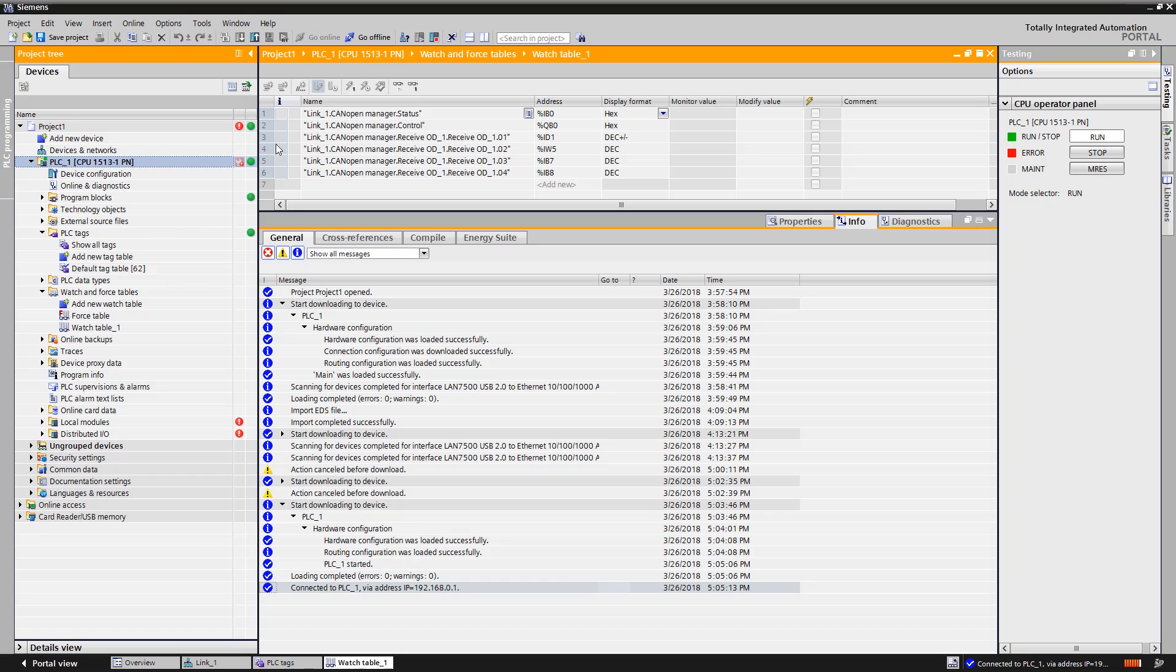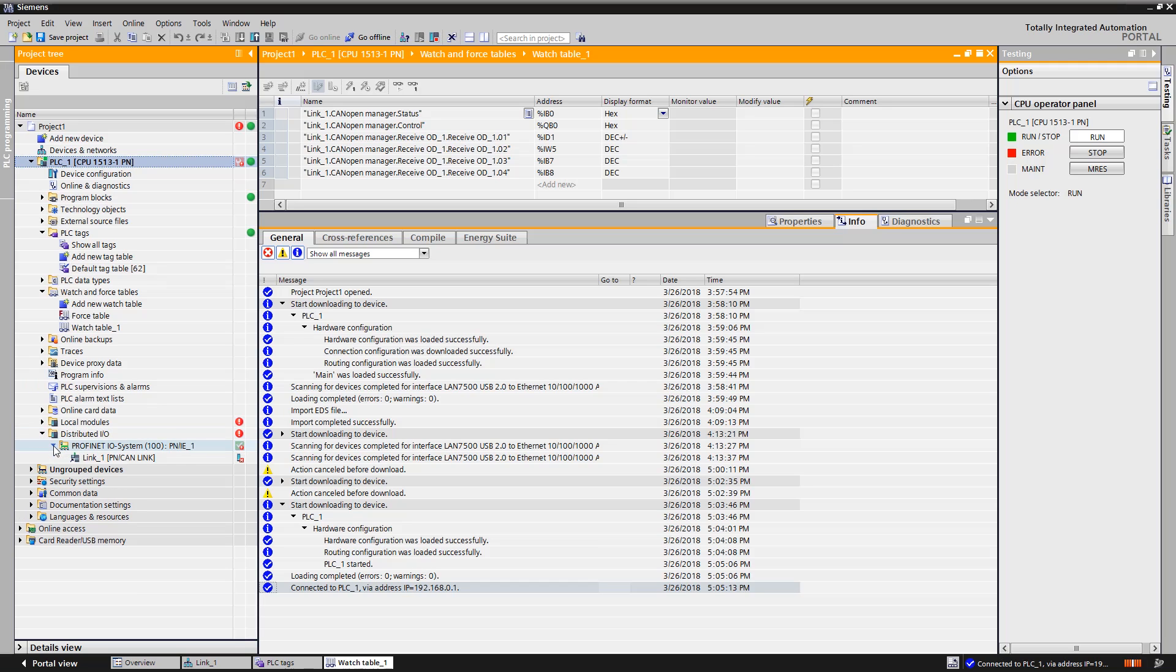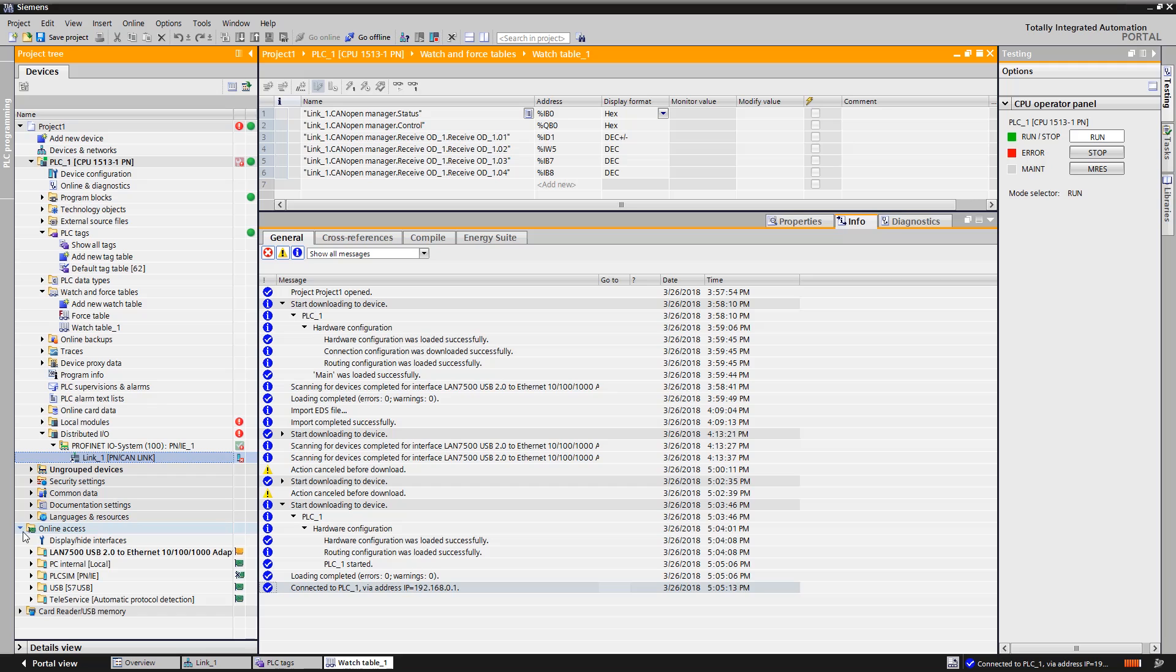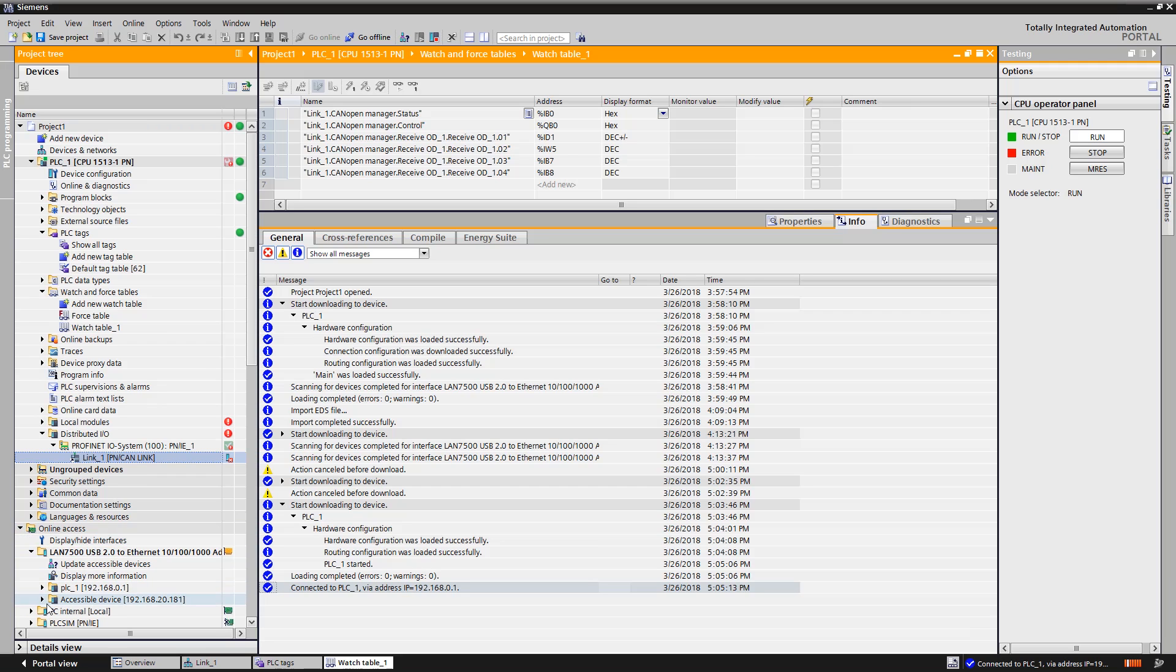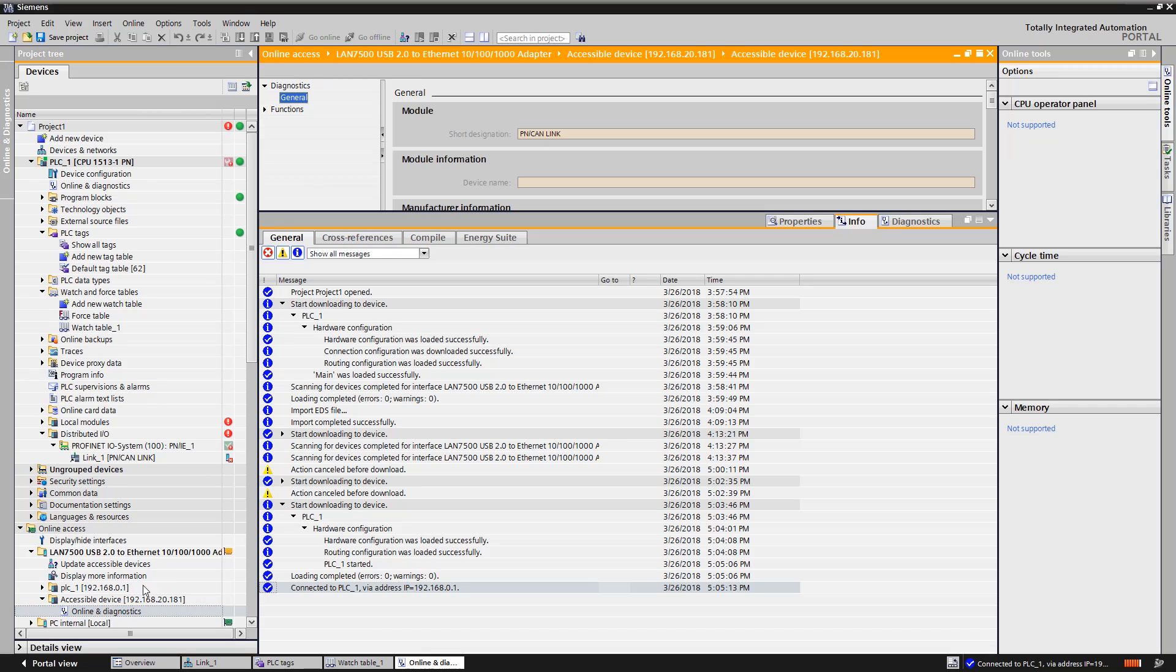We open the folder of the configured decentralized periphery and find the PN CAN-Link under the PROFINET I.O. system. We copy his name. We open our used network card under online access and update the available devices. We identify the PN CAN-Link and select online in diagnostics.